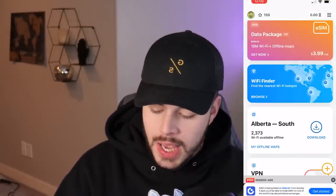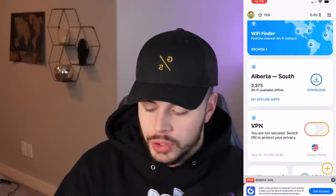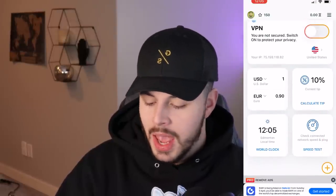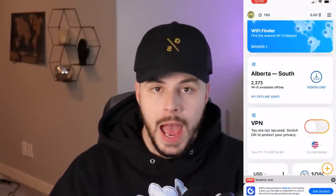They have the WiFi finder right here. I'm in Alberta right now, so this will load up, and it's going to show me a big WiFi map of all the potential spots where I can get WiFi. I'm not going to show where I'm at obviously on the map, but it pops up a map like this, and you will be able to see all the WiFi hotspots. I'm not zoomed in on my location for privacy reasons. You'll see Alberta South, 2,373 WiFi available offline, and then you also have your VPN at the bottom, speed test and many other features in the app.